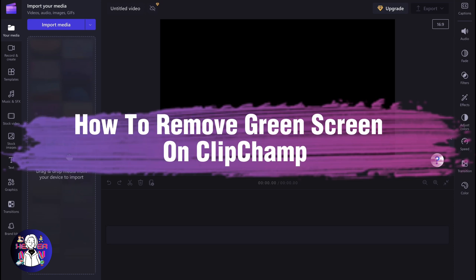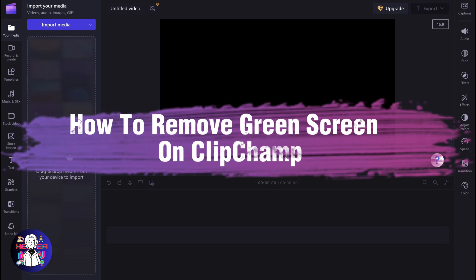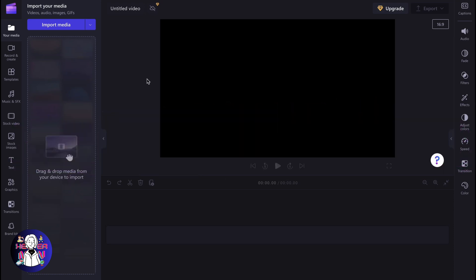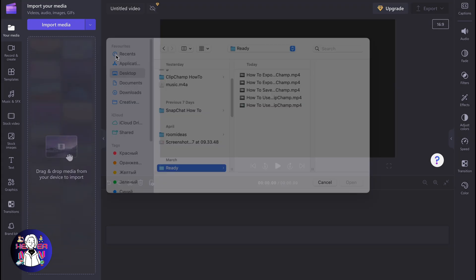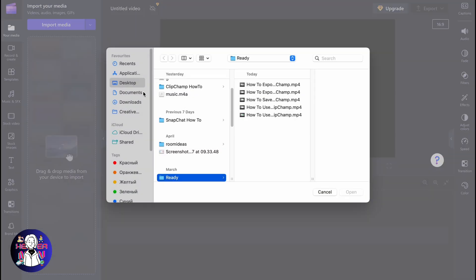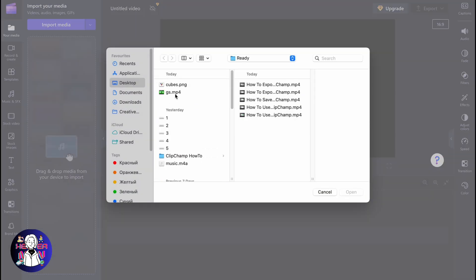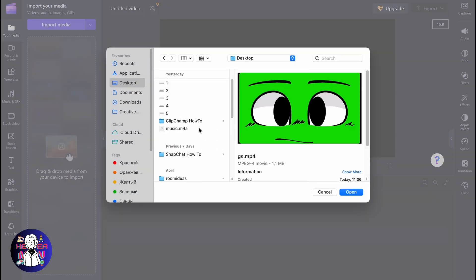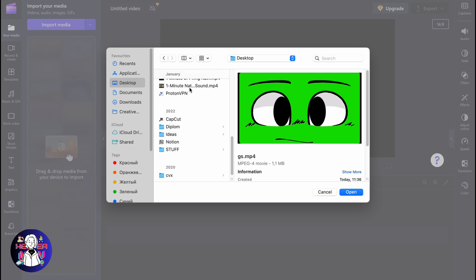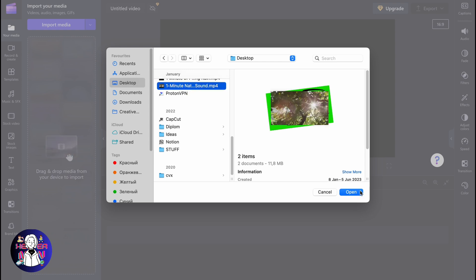If you want to know how to remove a green screen on Clipchamp, you've come to the right place. First, we need to import some media we'd like to use. In my case, I'm going to use this green screen and this background.